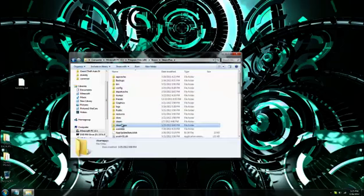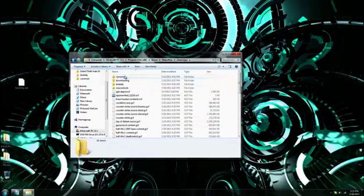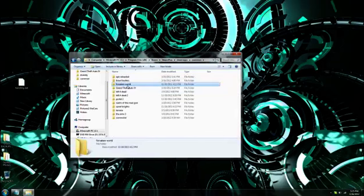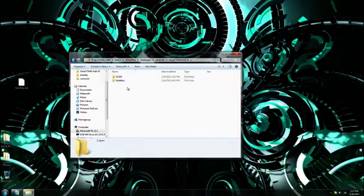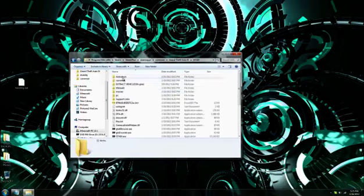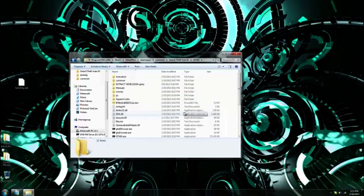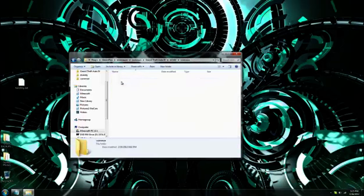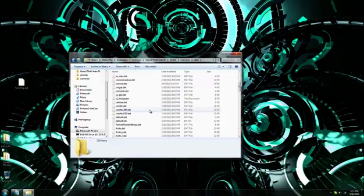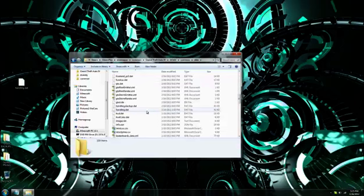And then what you want to do from here is you have to open Common Data, and then scroll down until you find handling.